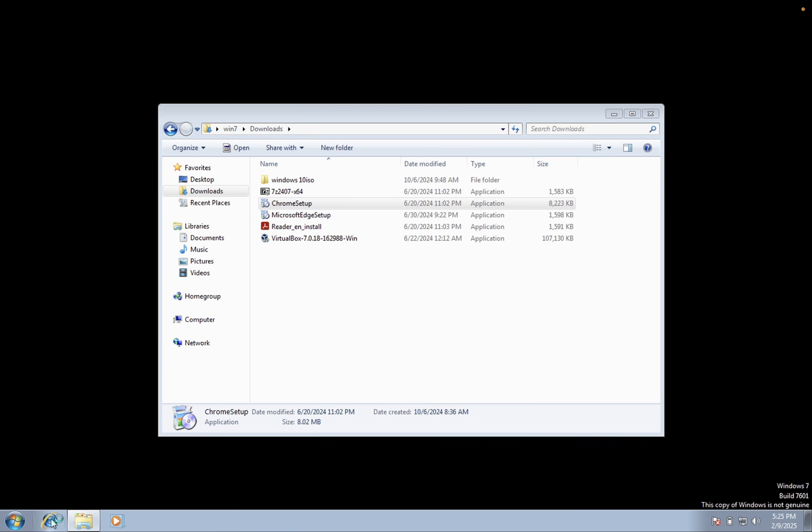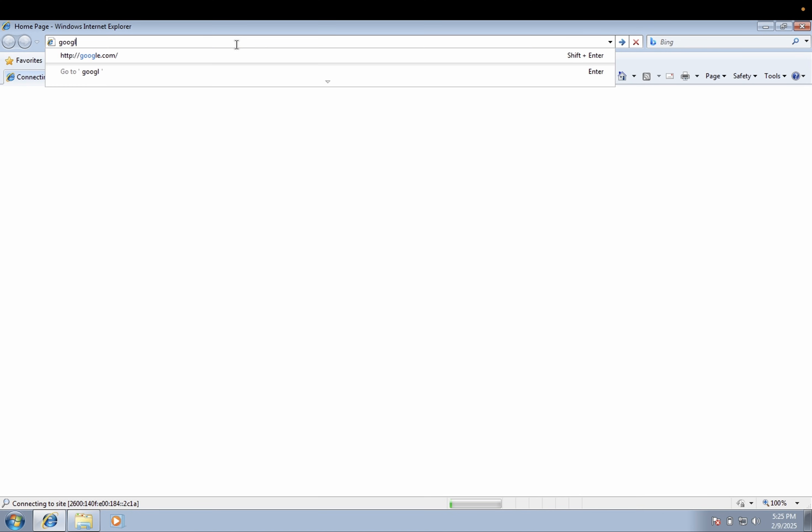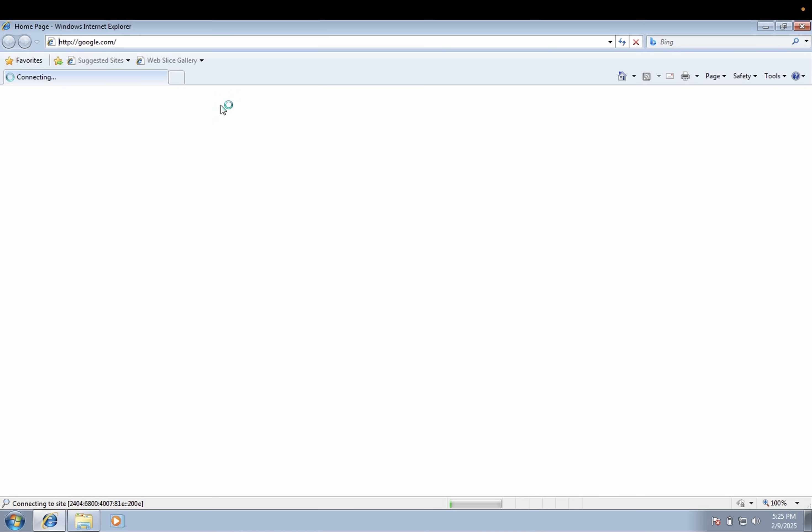So you can use the Explorer on your Windows if it is working, and if it is not working you have to use another working PC.